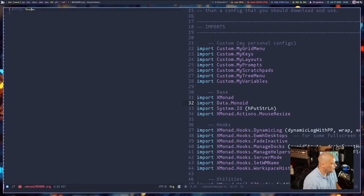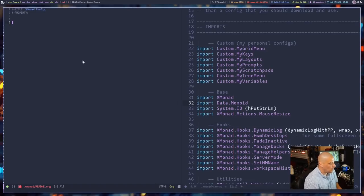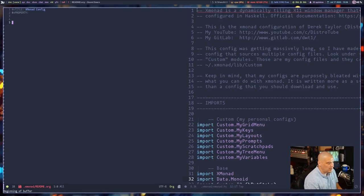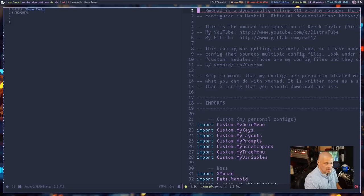The reason I titled it README in all caps dot org is that by default readmes on GitHub or GitLab are typically README.md for markdown, but you can do them in org too. So I create README.org, and at the top I get a title — I'll change it to 'xmonad config'. Then I add a hash-plus-property line that we'll come back to in a moment. To copy the whole xmonad.hs, I use GG to get to the first line.